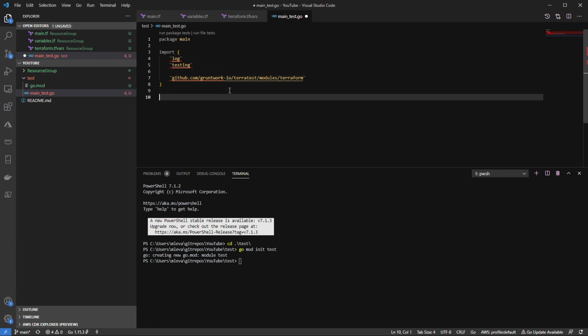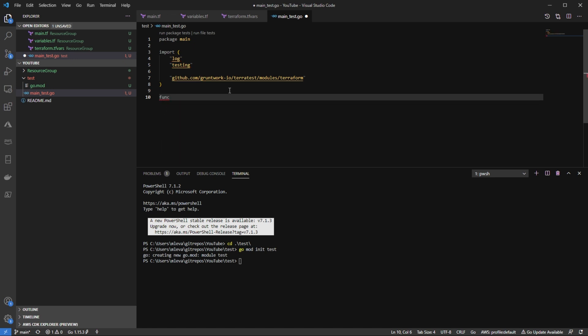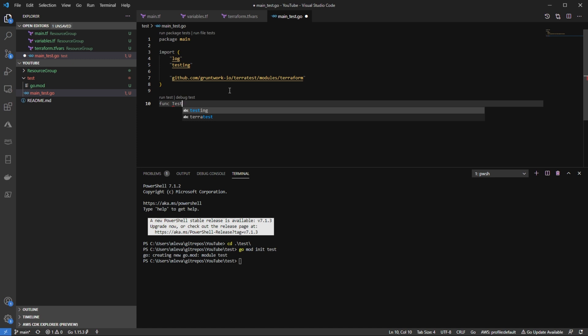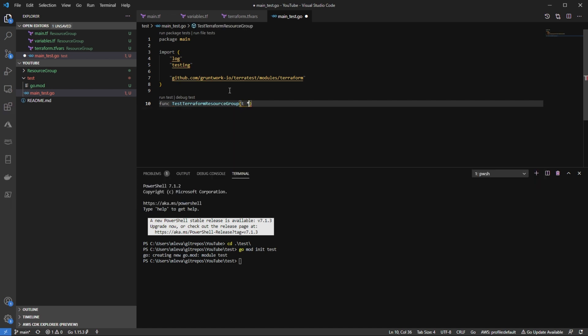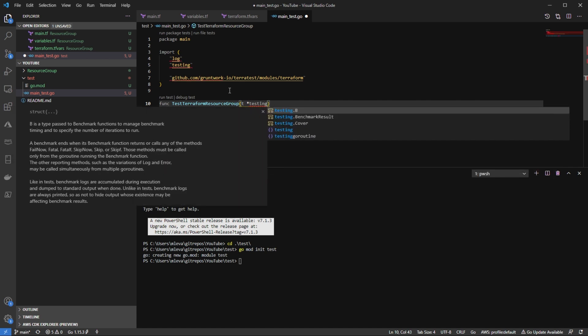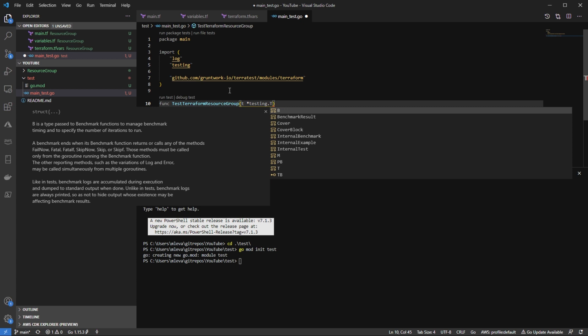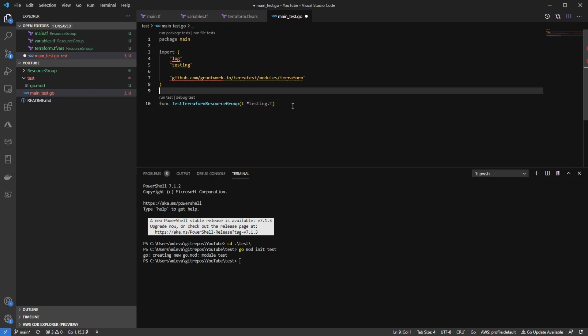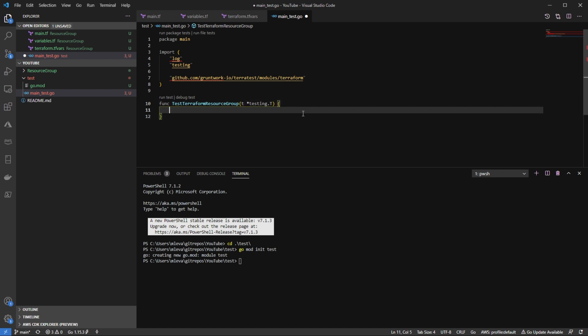Next, what I'm going to do is I'm going to specify a function. So I'm going to say func. And I'm going to start this with test. So all testing functions in go must start with test. I'm going to say Terraform resource group. I'm going to pass in my argument here. So I'm going to call it t. And then I'm going to create a value pointer. That's going to go to testing.t. So I'm going to be calling upon this testing package right here. I'm going to create my brackets.